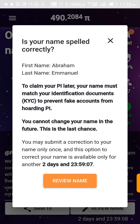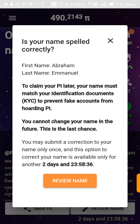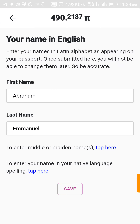To prevent fake accounts from holding PI, you cannot change your name in the future. This is the last chance — you may submit a correction to your name only once, and this option is available for only another two days. Make sure your name corresponds with your ID, whether that's a national ID, driver's license, or other important document.